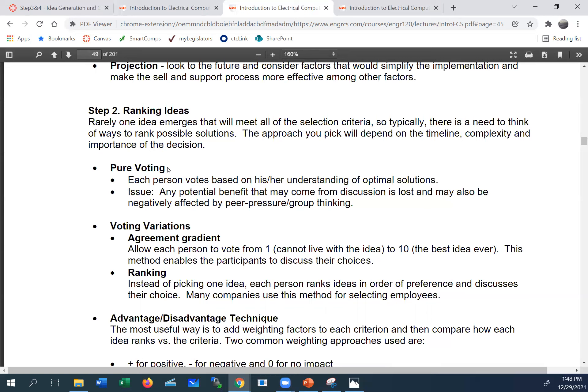Pure voting is simple — everyone votes for their favorite solution out of, say, 10 options. A variation is the agreement gradient: instead of yes or no, you score each idea from 1 (lousy idea) to 10 (best idea ever), add the numbers, and the highest score wins. This gives more granularity than a simple yes or no vote. Another method is ranking: ask everyone to rank all ideas from 1 to 10 or 1 to 20.